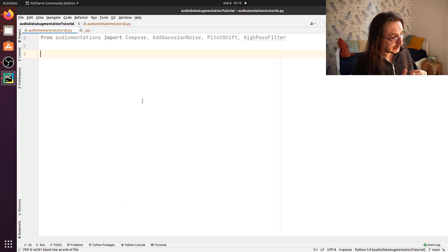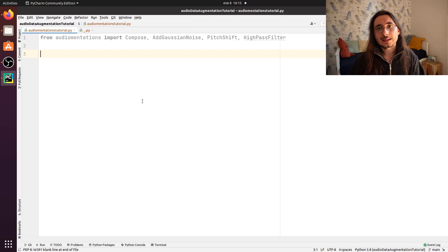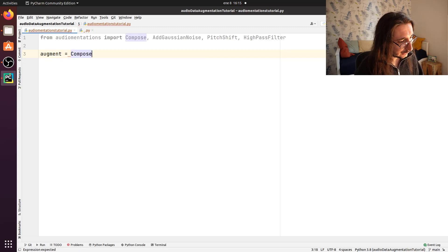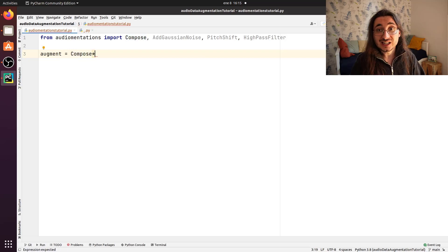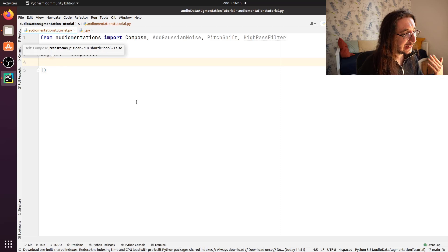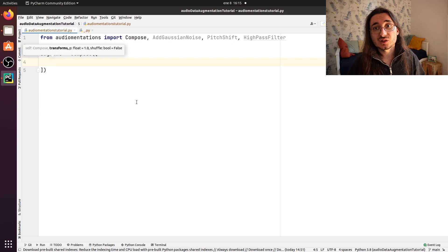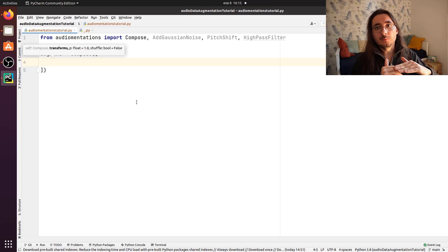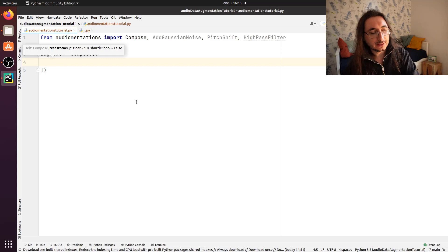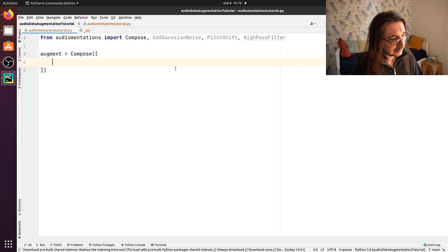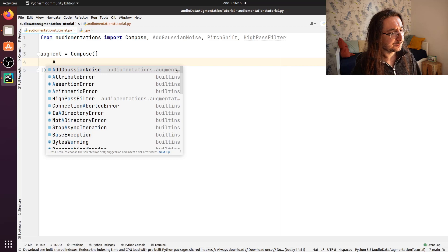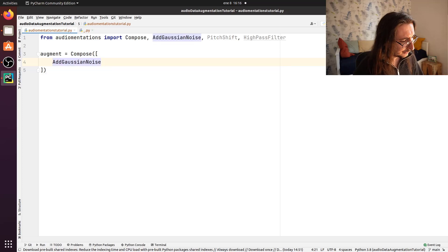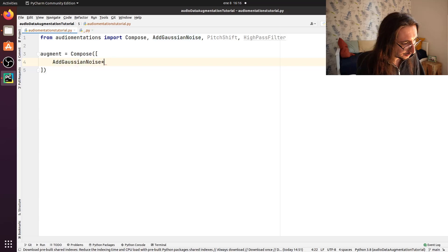So the key here is that of creating an augmentation chain. And I'm going to call this augment. And here we are going to instantiate a Compose object and the Compose object takes a free number of transforms. So it can be one transform, it could be two transforms, it can be n transforms. And the idea is that the data will move from one transform to the other transform in a sort of orderly manner. So that's why we pass in here a list. And here we're going to pass AddGaussianNoise first.